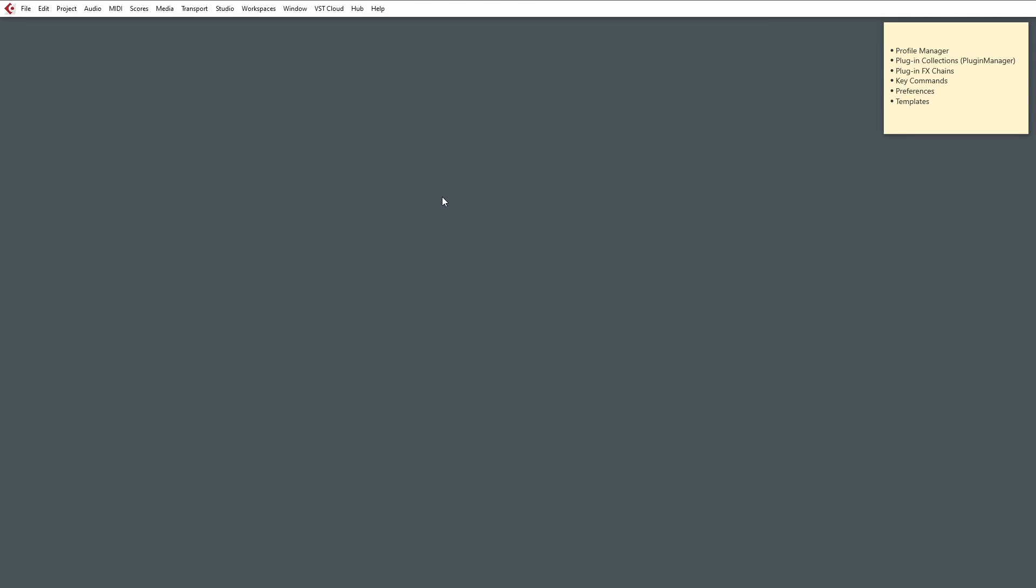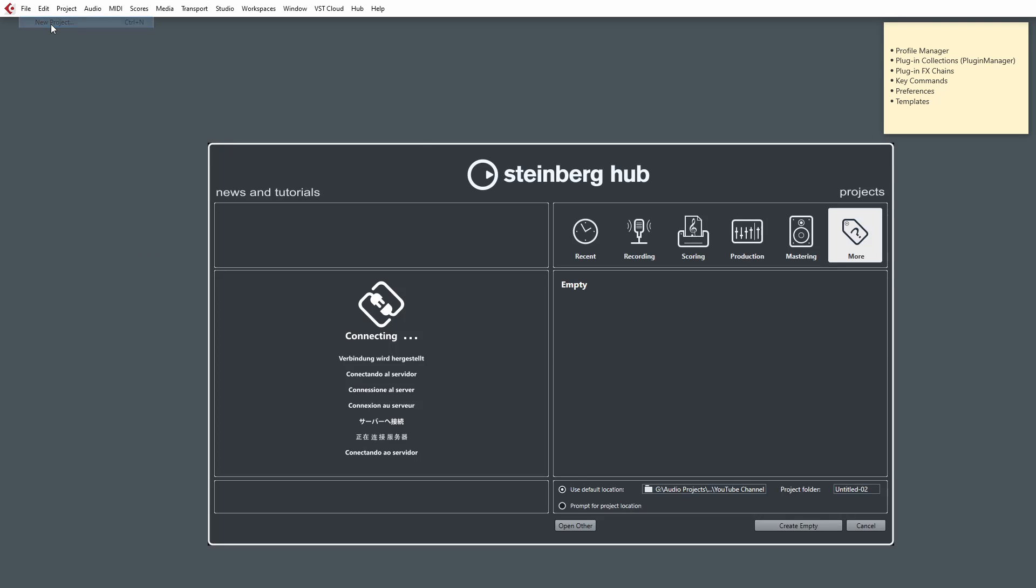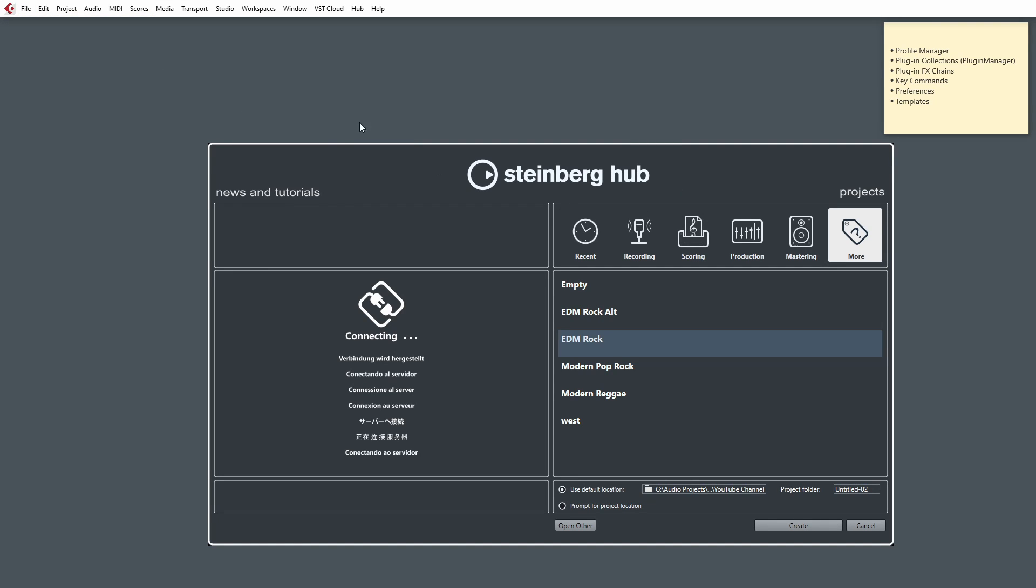First, let's start by backing up our template files. The quickest way to do this in Cubase is by going to File, New Project, and opening up the Steinberg Hub.